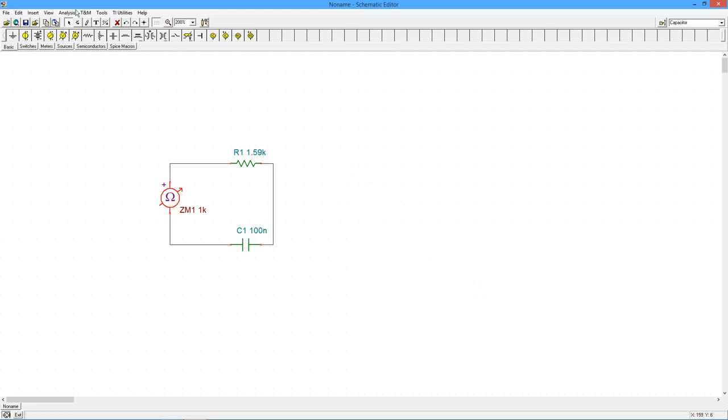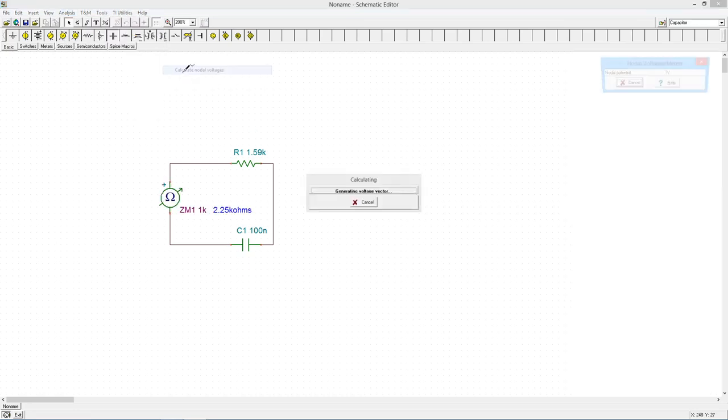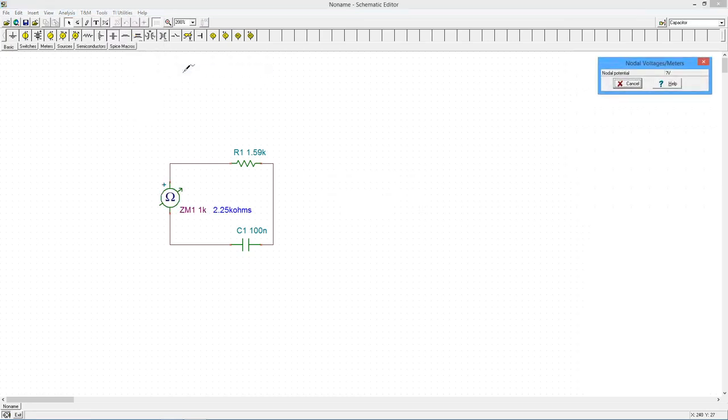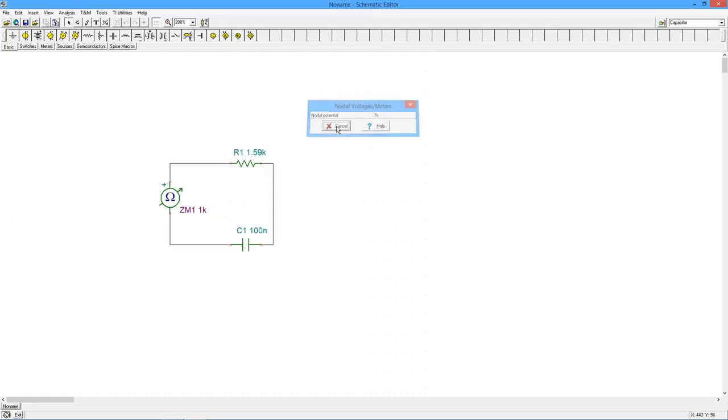So, we will run this again. This time, we're looking at the AC analysis. And you can see that we have our two and a quarter k ohms as expected.